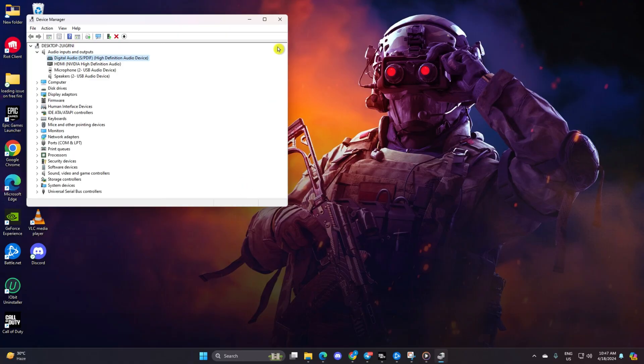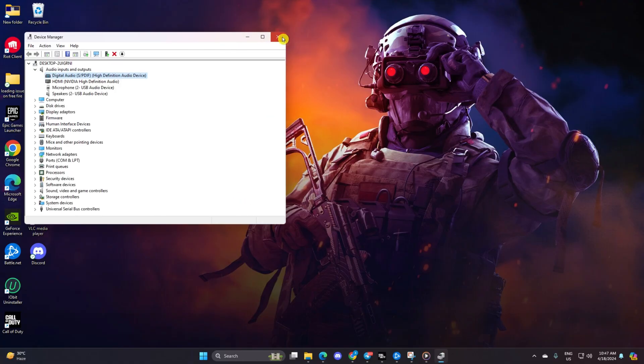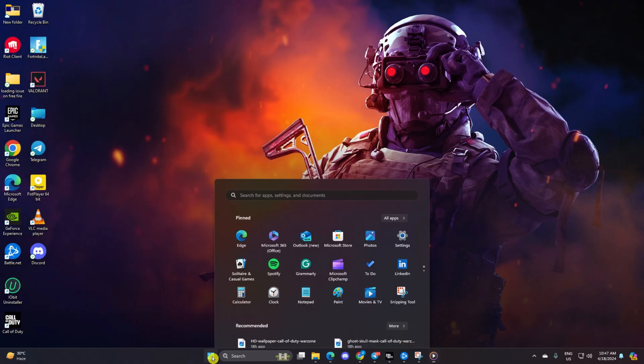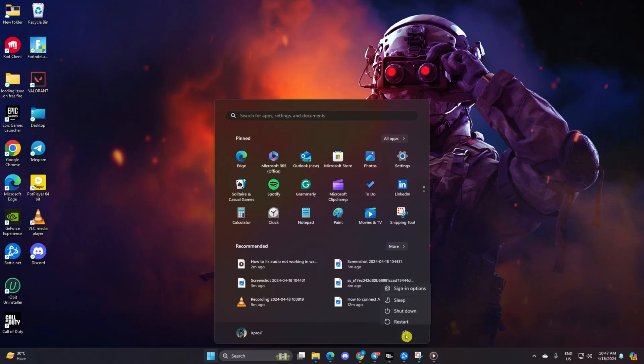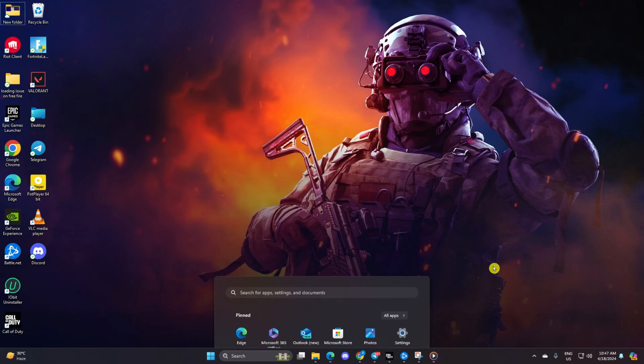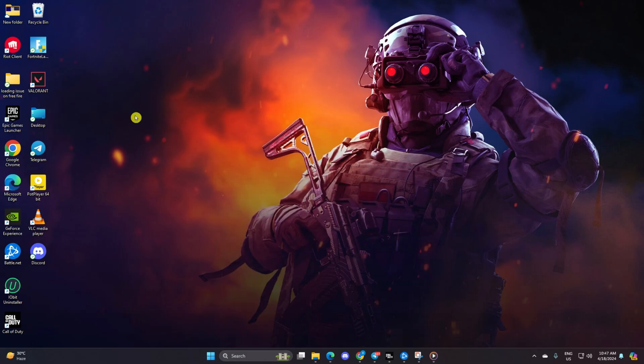If there are no updates available, you'll see a message. Just hit Close. After that, reboot your computer. You should now be able to hear in-game sounds in Warzone.